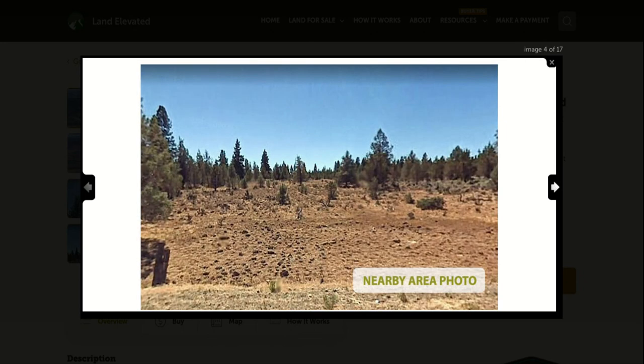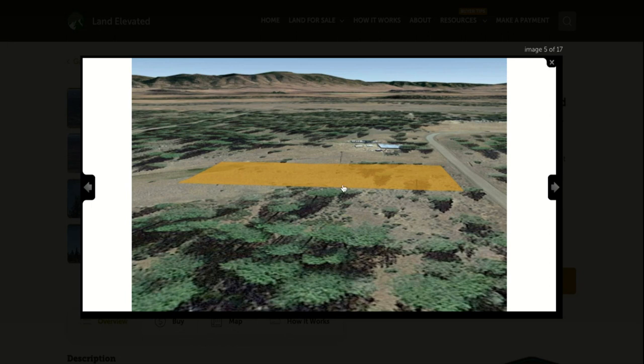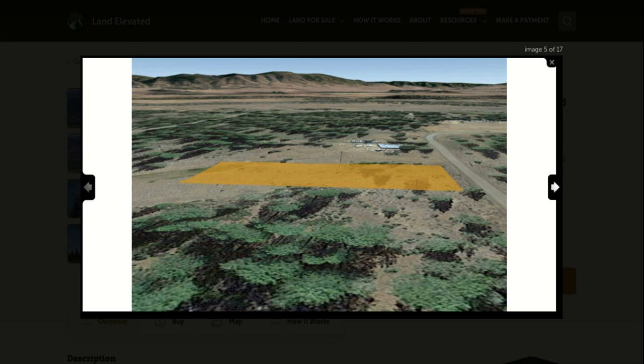So here are some nearby area photos. You can see in the pictures what some of the trees look like in this area. You've got some nice pines. This property is nice because you can see it is already partially cleared. You have quite a few trees on the side and behind and a couple on the property as well, but then lots of cleared area where you could build your home or getaway home.